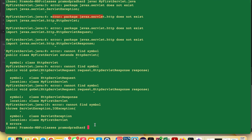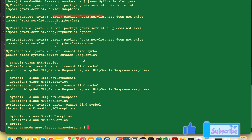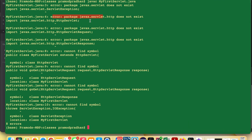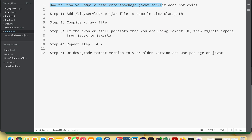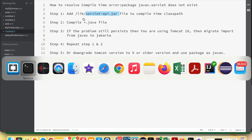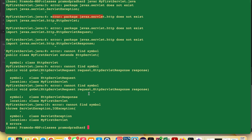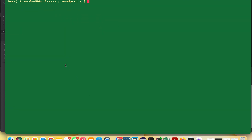How to resolve 'package javax.servlet.http does not exist.' I've created a document — let's go through it. The first step is we need to add the servlet-api.jar file to the compile-time classpath, which is located inside the lib folder. Let's do that — first, clear the terminal window.